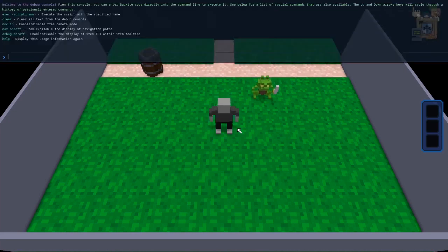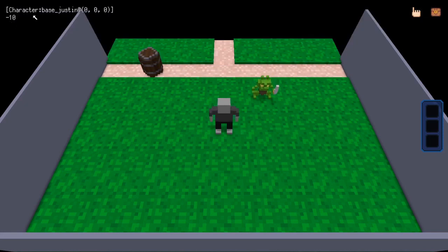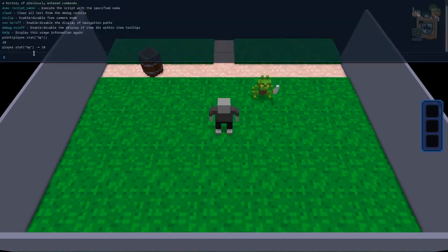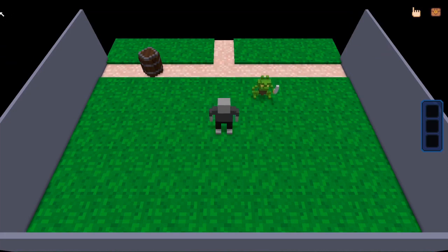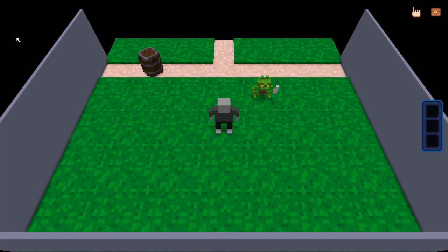Let's quickly print player.stat HP to see what health we're at — we're currently at 20 health. Rather than going into a battle just yet, let's do player.stat HP minus equals 10, so take away 10 health. Looking up in the top, you can see self was 'character base Justin', and then the dollar amount was negative 10. That's because it's taking away 10 — the amount also knows it's a deductive amount rather than a positive amount.